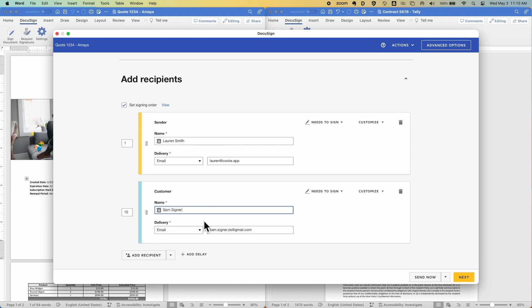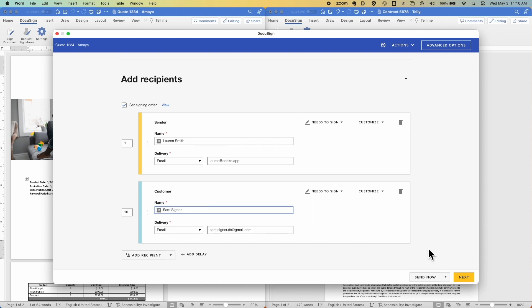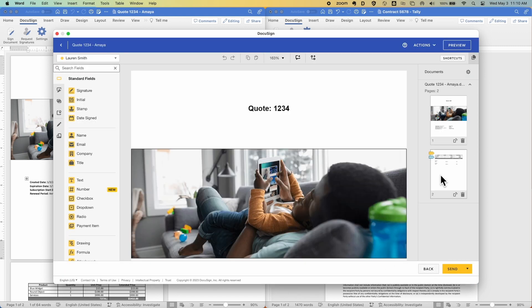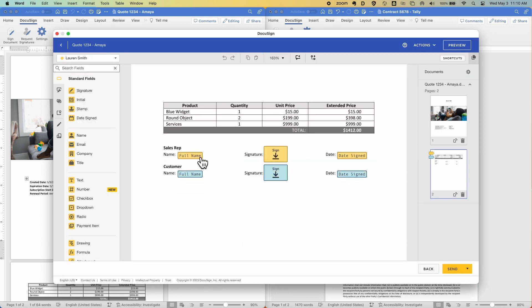In addition to that, we've automatically placed DocuSign tags to automatically populate the name and date signed for each of those recipients along with where they need to sign.